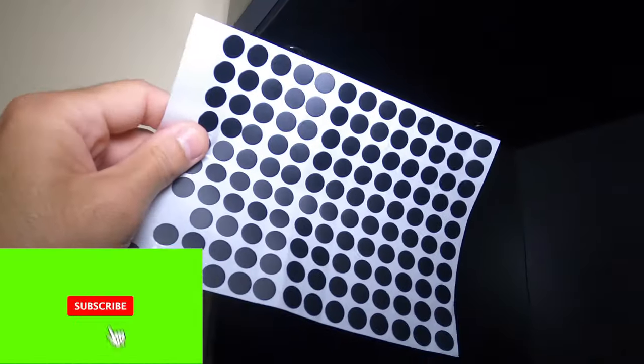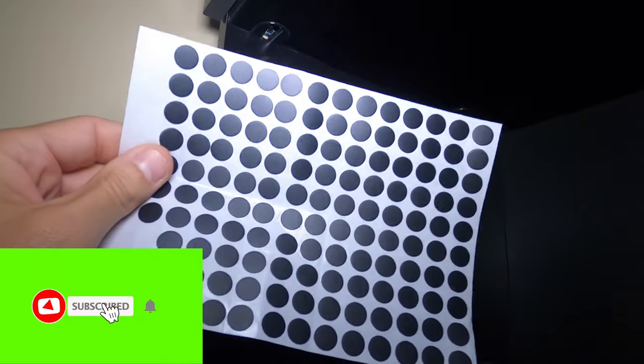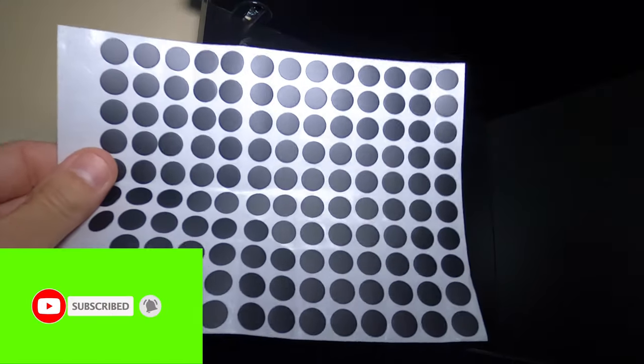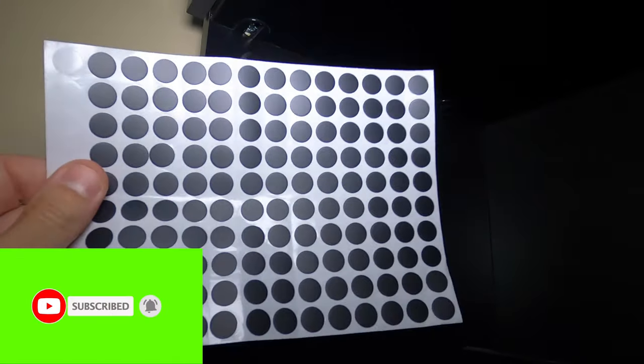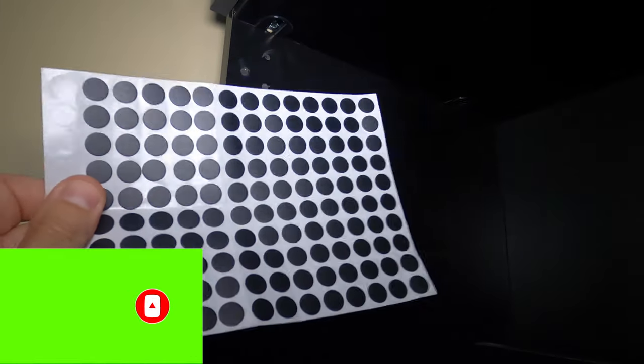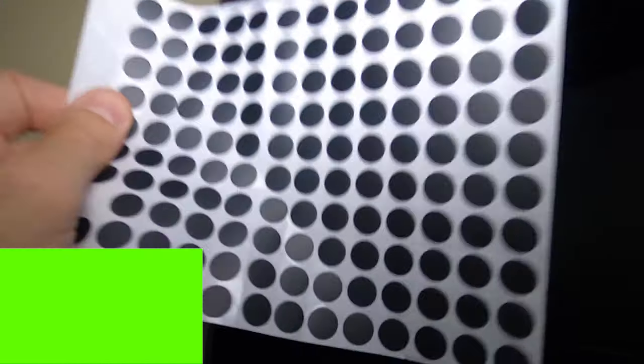These little PVC pads, real simple to do. They plug up the holes, they plug everything up. It looks professional just like from the factory. Don't forget to like, share, and subscribe. Let's get to the video.